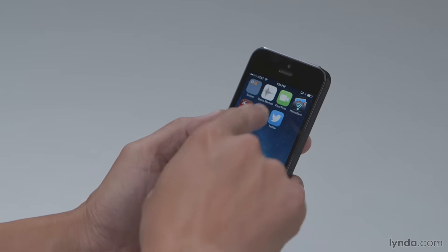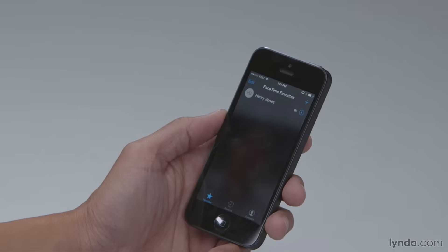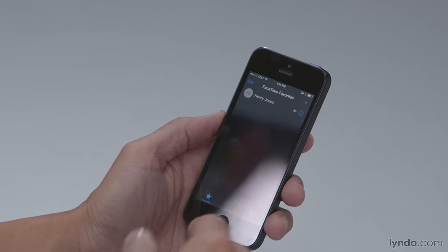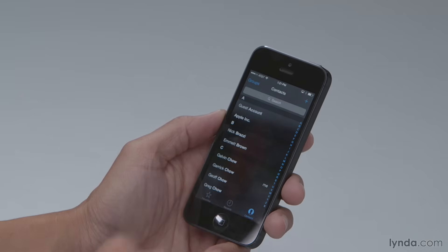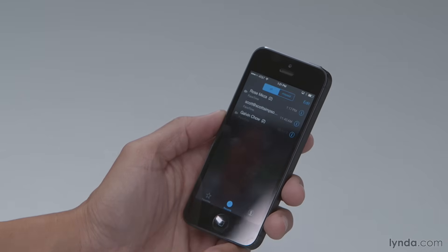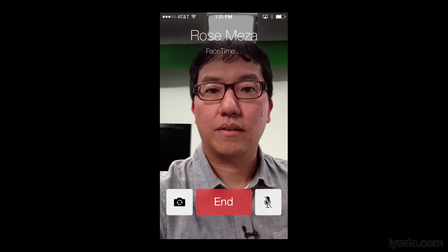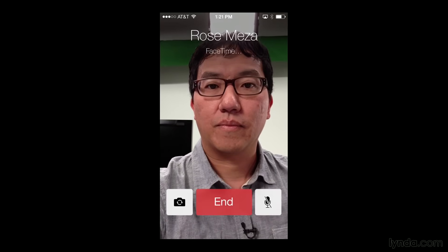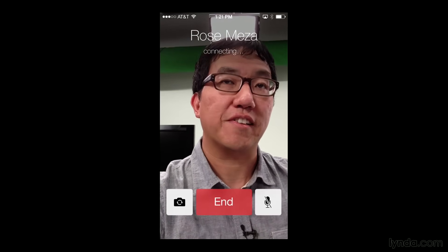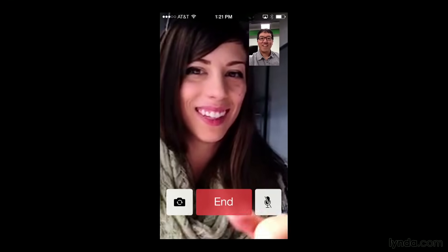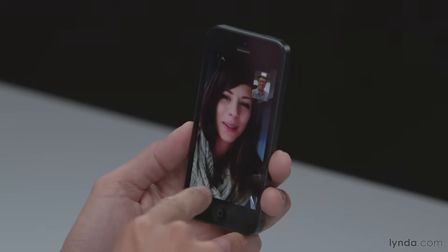One way to make a FaceTime call is to start with a regular phone call and then press the FaceTime button once the call has been connected. But you can also initiate a FaceTime call right away by using the FaceTime app. It has a Favorites section, a Recents section, and you can go right to your contacts to find people to call. I see Rose under my Recents, I'll tap her name, and there she is. That's how to initiate a FaceTime call from the FaceTime app.